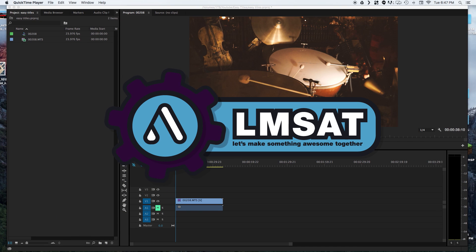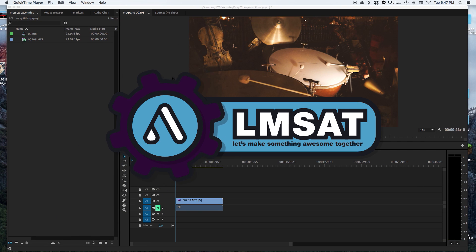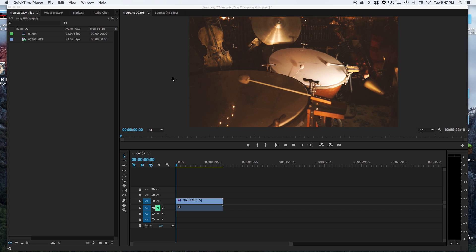I'm out on the road right now but I wanted to share a quick tip that I learned recently that really speeds up my workflow. It involves creating titles in Adobe Premiere or any other video editor extremely quickly.